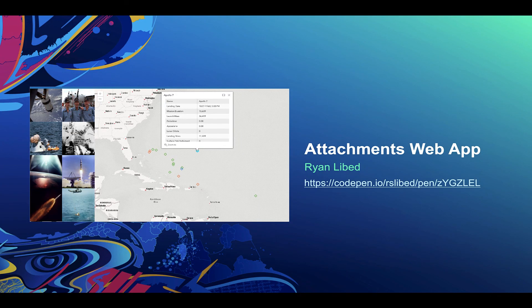So that concludes my demo on how to query for attachments using the 4X ArcGIS API for JavaScript. I also have a CodePen sample that you all can access, so feel free to take a look and dive in. We definitely encourage you all to use this knowledge to build awesome web apps that leverage the use of attachments in hosted feature services. And don't forget to have fun with it. Thank you all for tuning in and enjoy the rest of the conference.